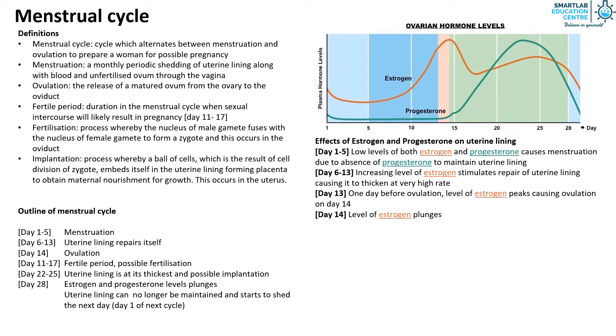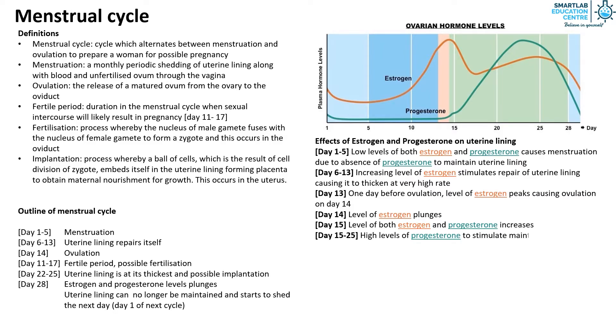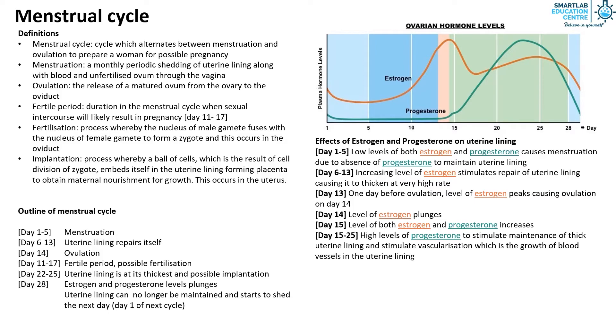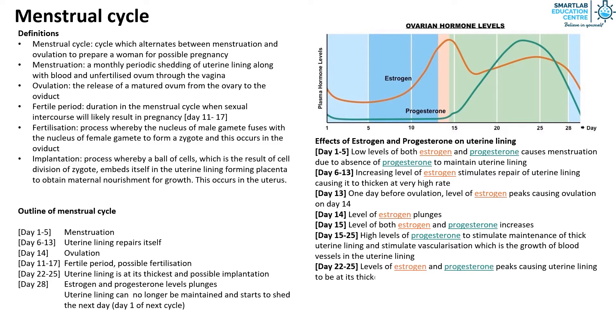On day 15, the level of estrogen and progesterone increase. From day 15 to 25, there is high levels of progesterone to stimulate maintenance of thick uterine lining and stimulate vascularization which is the growth of blood vessels in the uterine lining. From day 22 to 25, the levels of estrogen and progesterone peaks causing uterine lining to be at its thickest to get ready for implantation.